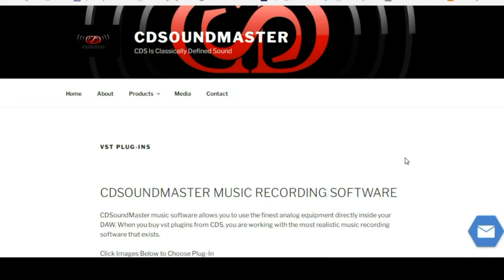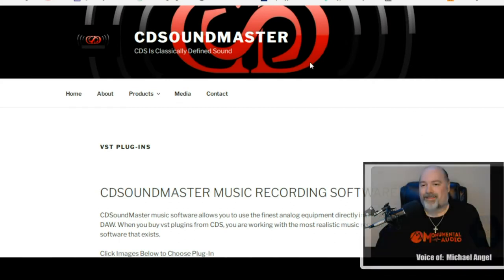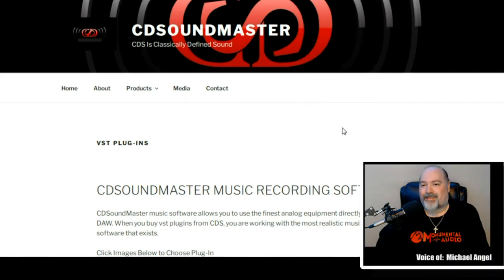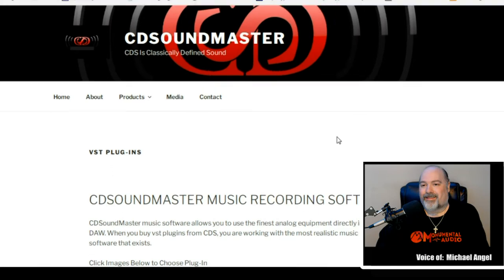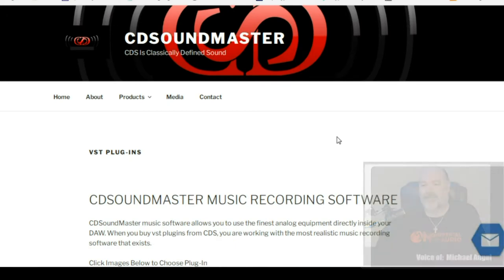Hello everyone, this is Michael Angel with CDSoundMaster.com and in this video I'm actually going to walk us through the process of going to the VST plugins page, choosing your purchase, and doing the download, installation, and authorization process.